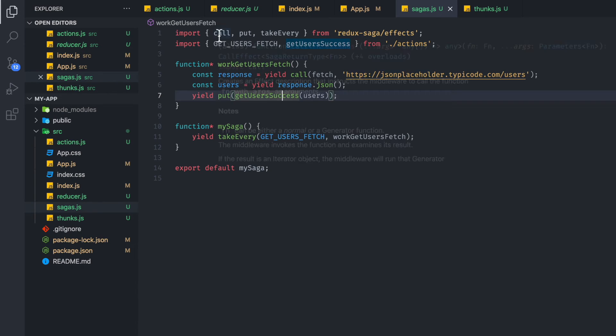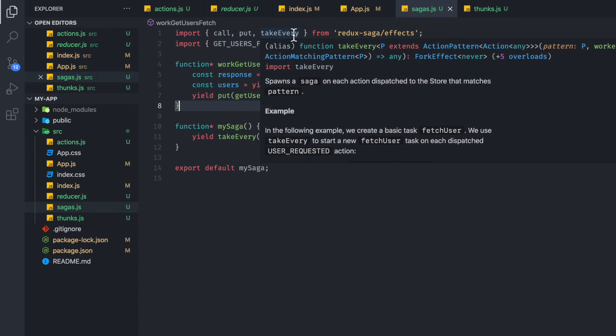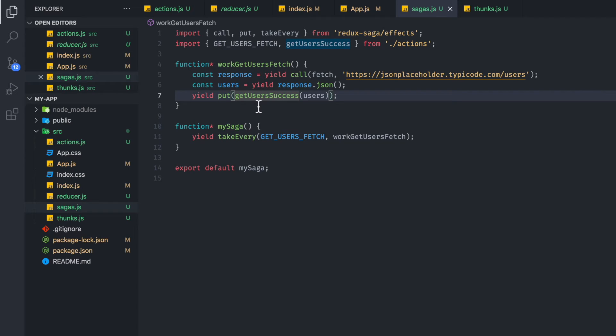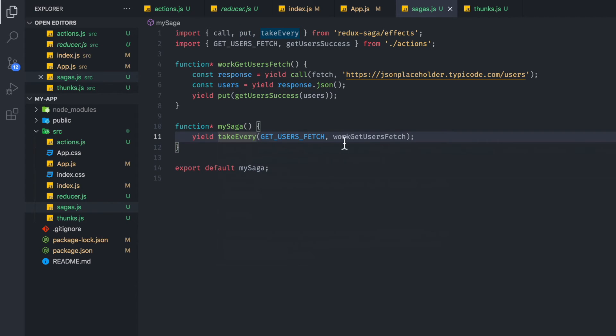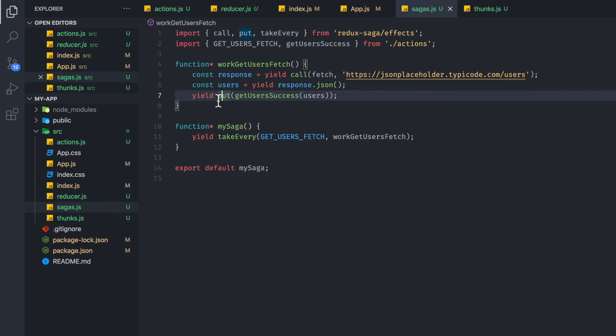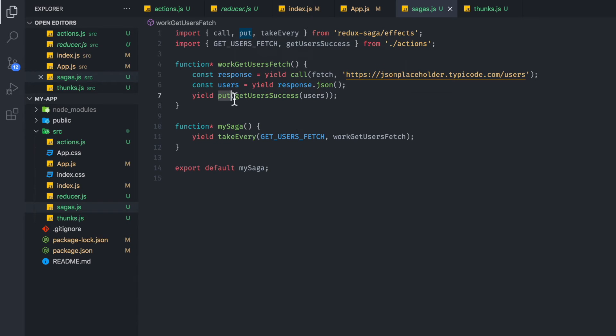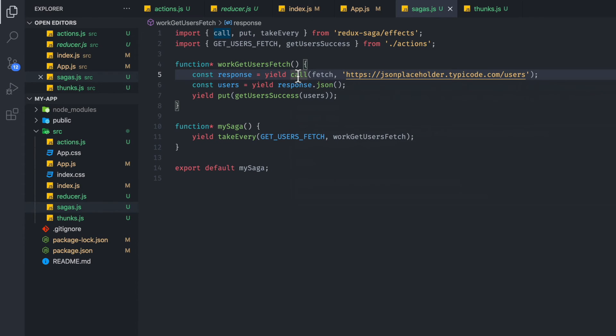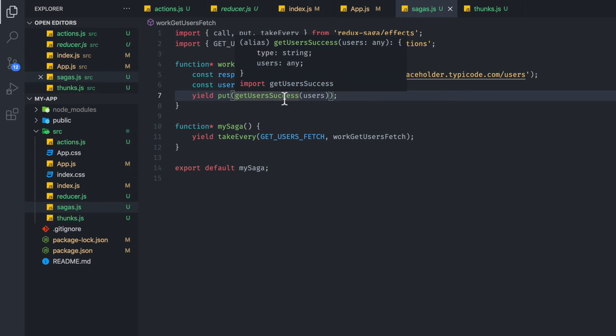Now, it's a little weird that we have these effects. There's only a few effects that you'll use most of the time. Call, put, takeEvery. TakeEvery basically listens for the action. Call makes an API call for you. And then put can trigger another action. So these are the main ones you just have to look at. Once you get over these kind of syntactical barriers, Saga is actually pretty readable.